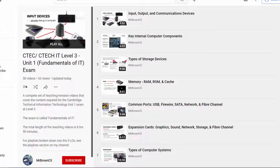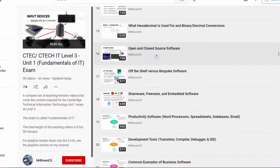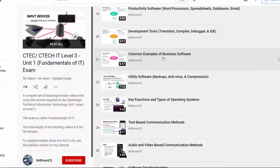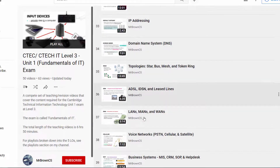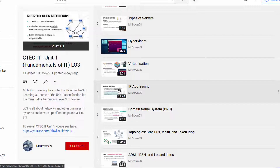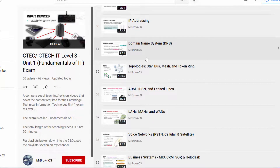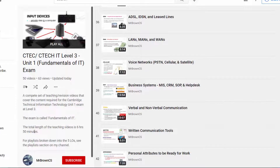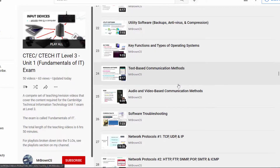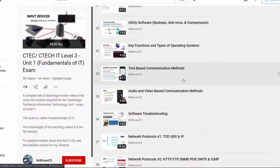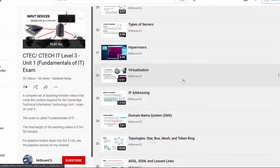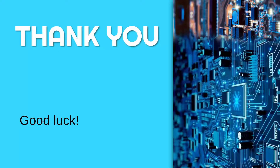To help you prepare, I have a playlist of 50 videos covering all the theory for this exam — watching them back to back would take about seven hours, so I'd recommend breaking it down by learning objective. I also have separate playlists for each LO; links to all of these are in the description. These videos cover all the content you need to know and should have you well prepared. Hopefully this overview has been useful — best of luck with your exam.